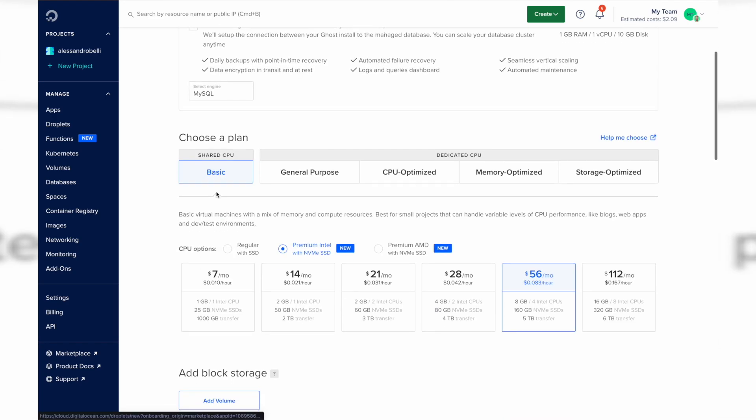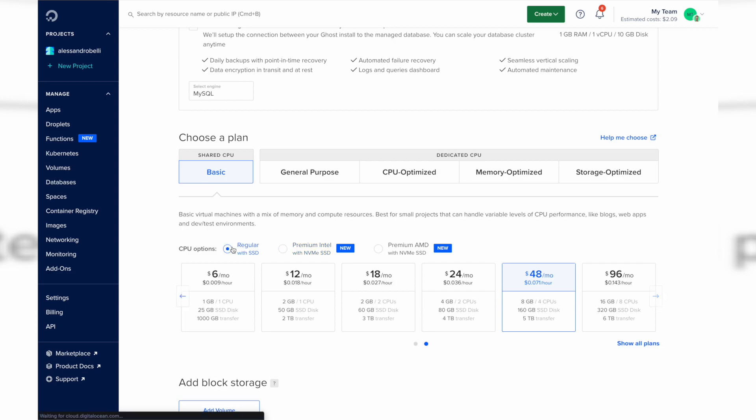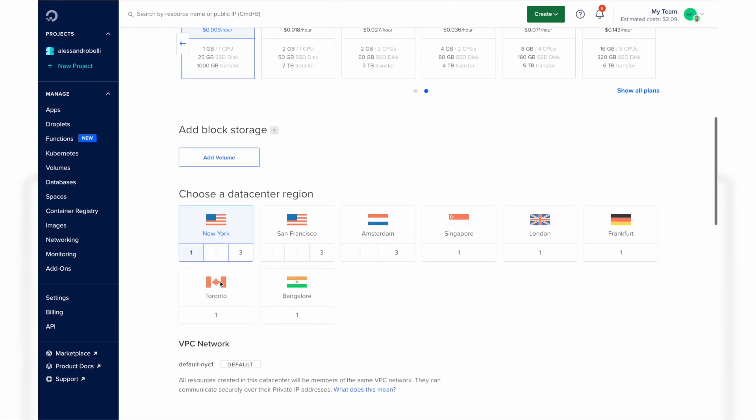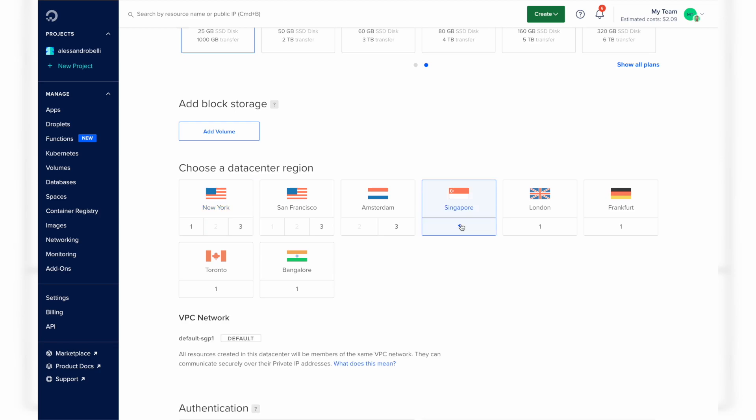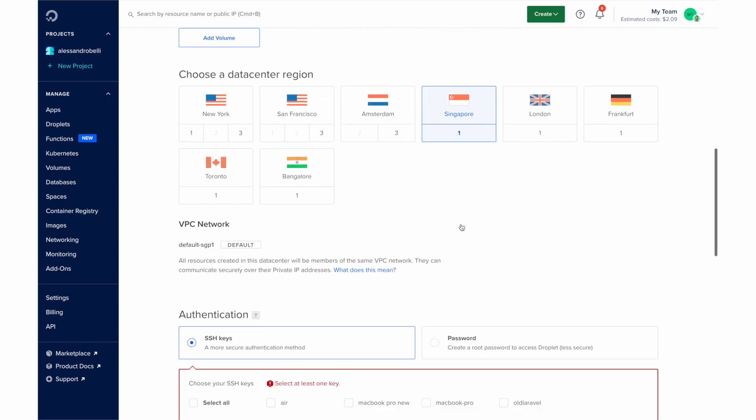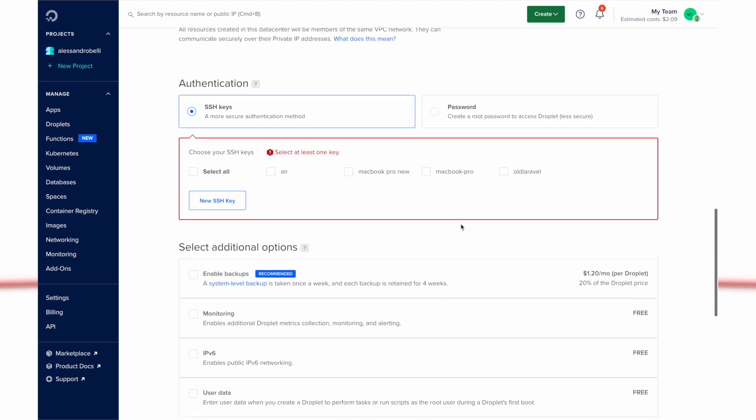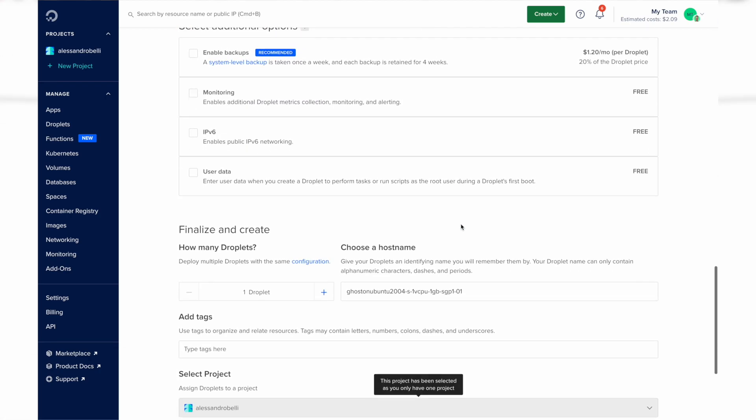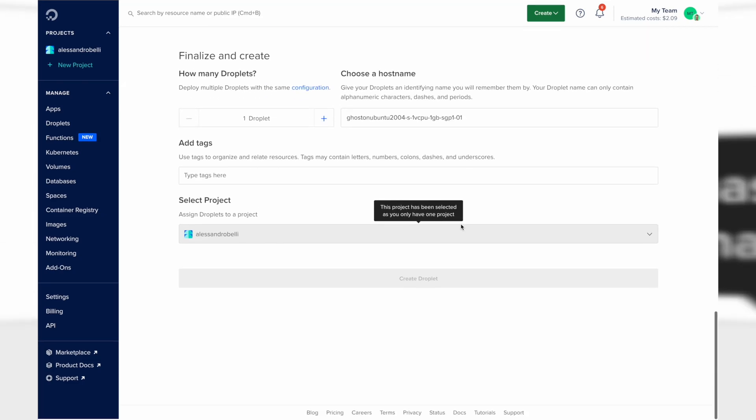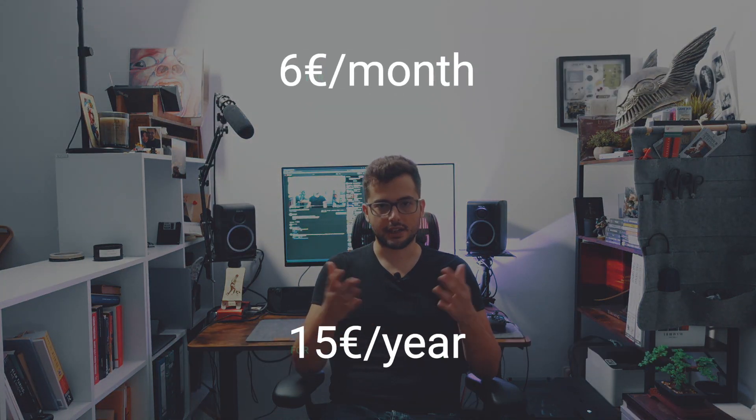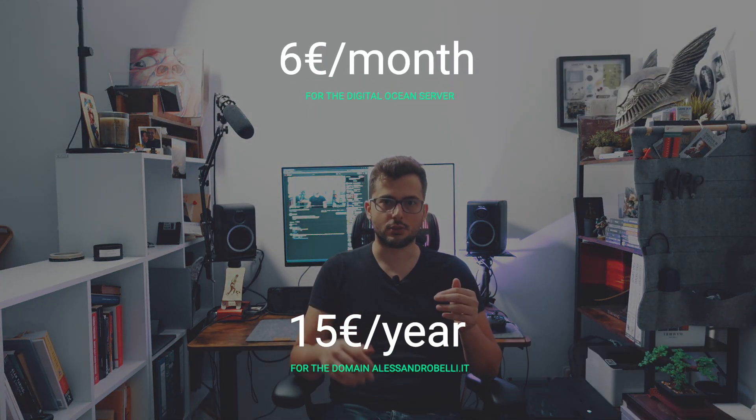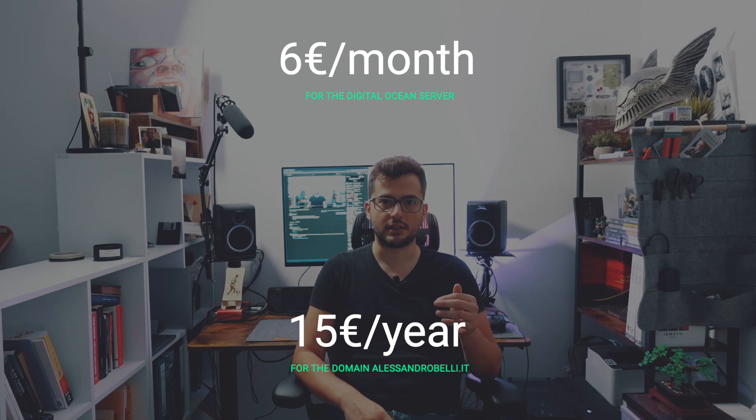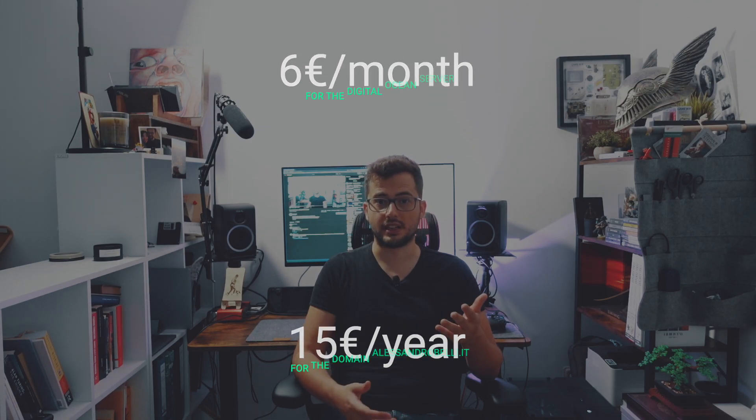This is a little bit complicated but I can show you a guide right here in the description. You basically need to own a domain. This costs for me 6 euros a month for the server and I pay around 15 euros for a year of the domain.